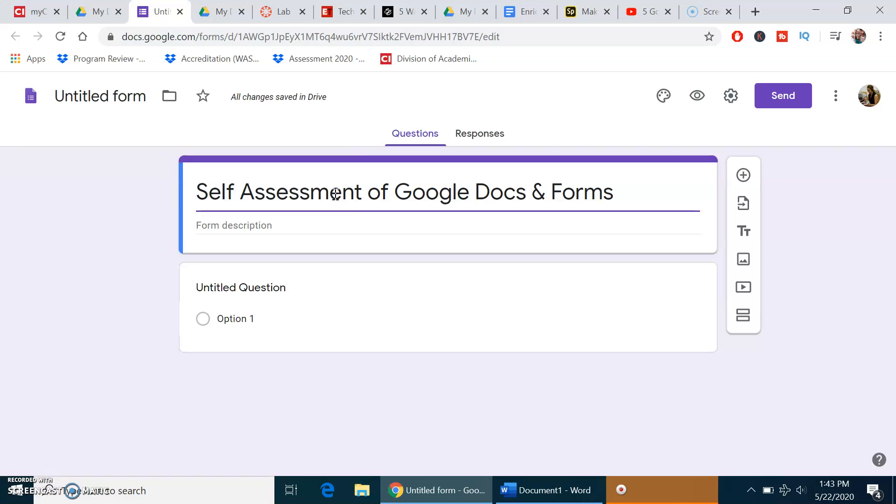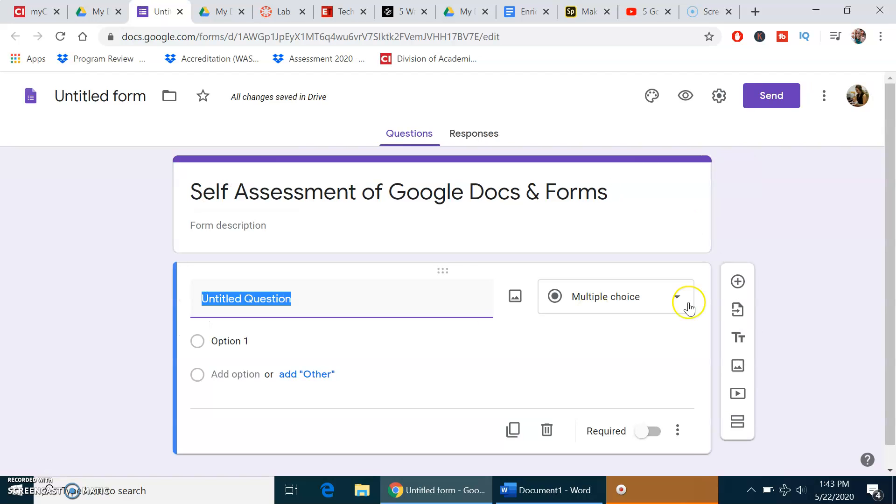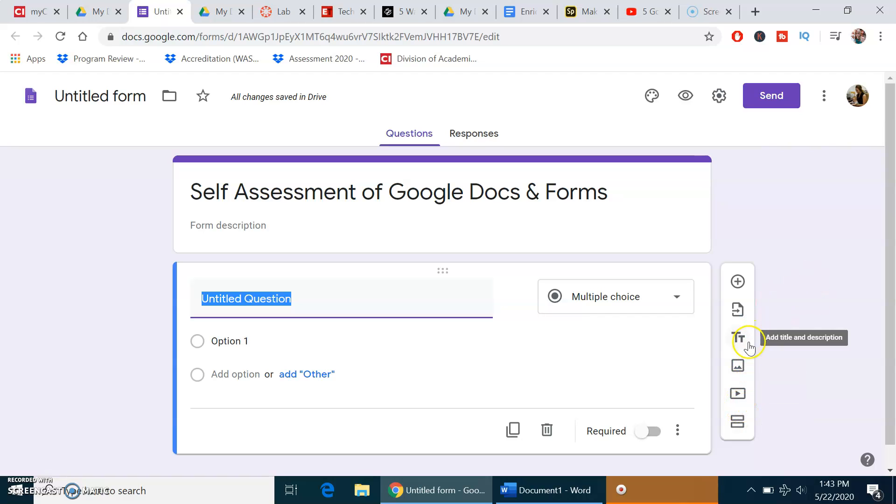A very unique feature that I want to show you is how to add a video. Once you click on one of these options to add a question on the right, this bar shows up. Click Add Video.